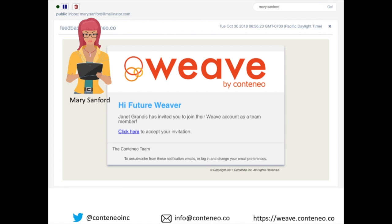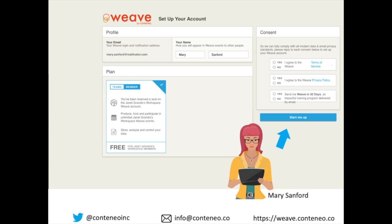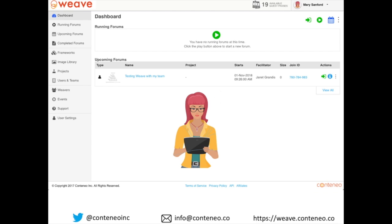Here is what Mary will receive. When she clicks to accept the invitation from Janet, the team leader, she enters her name and consents to Contenio's GDPR data and privacy standards. When she clicks Start, Mary will see any forums that she may have been invited to on her dashboard.